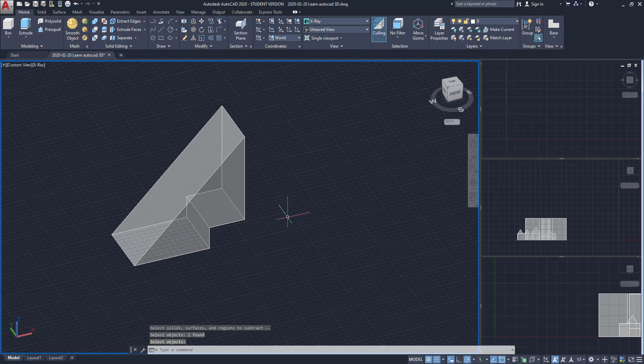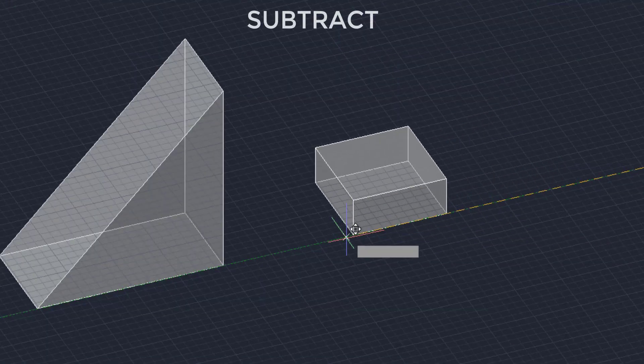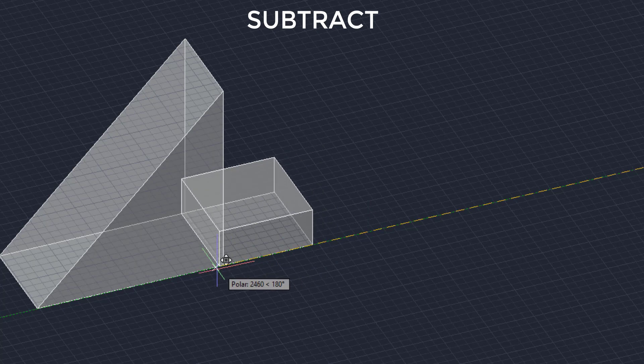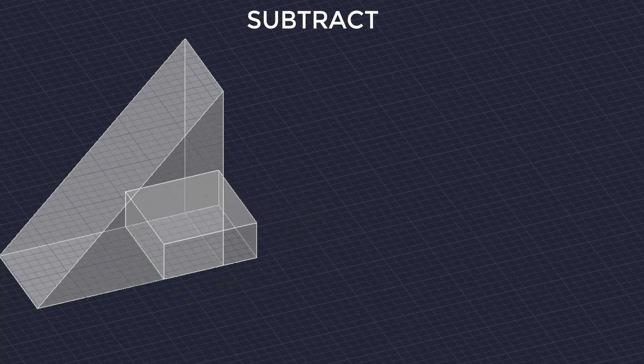Subtract. In this operation, basically, we remove part of a solid using another.